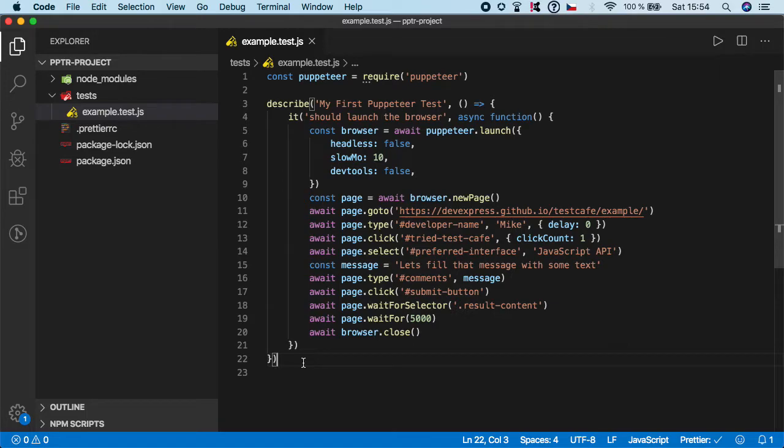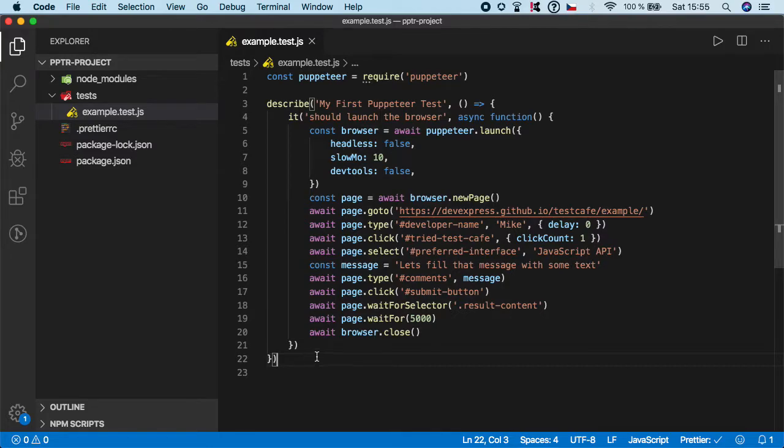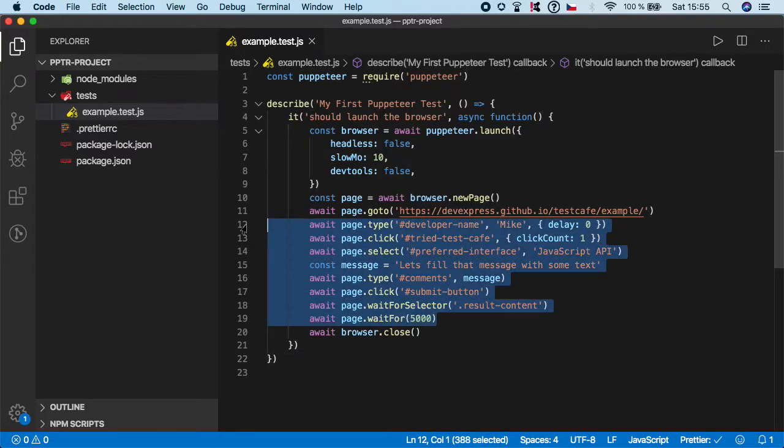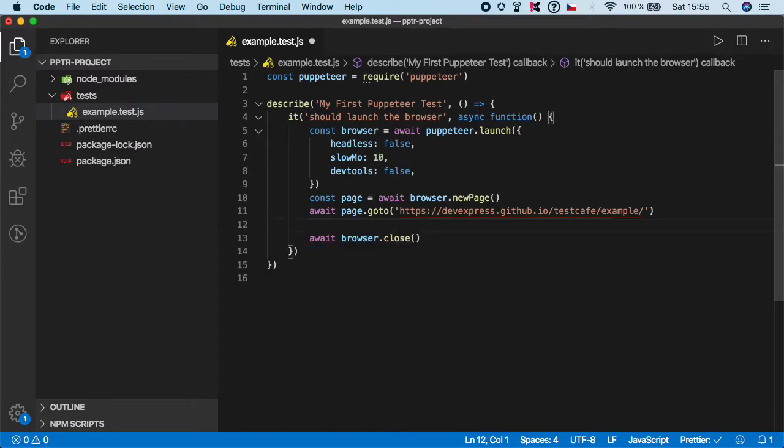Hi guys, welcome back. In this video I'm going to teach you how you can extract the page title or URL using Puppeteer, and it's super simple. So let's delete the previous code because we will no longer need it.